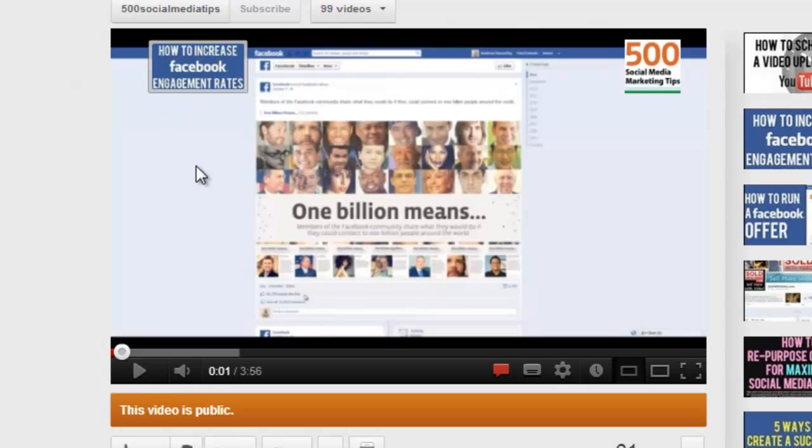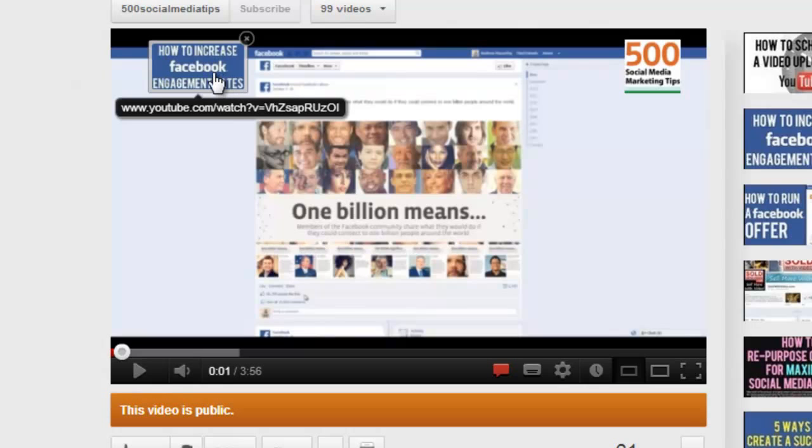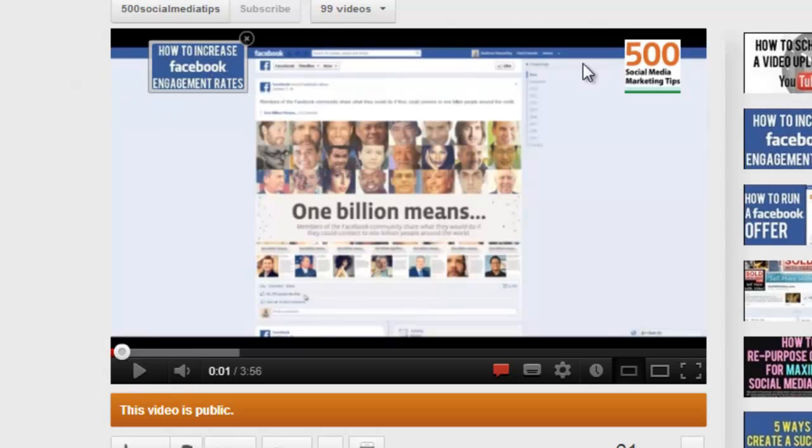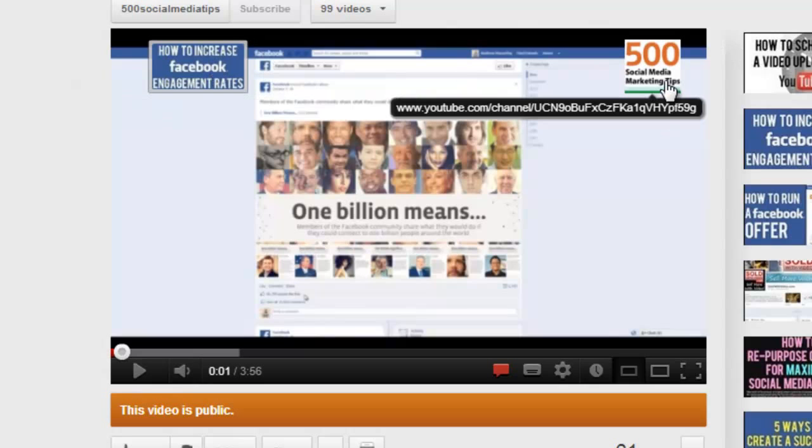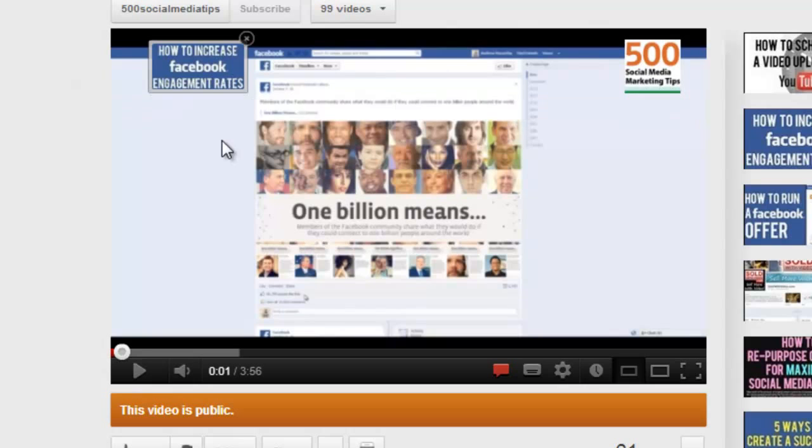The first one can link through to any featured video of your choice on your YouTube channel. And the second one displays the avatar of your YouTube channel, which when clicked will link through to your channel page. Both options are great little marketing strategies to keep your viewers engaged with your content.